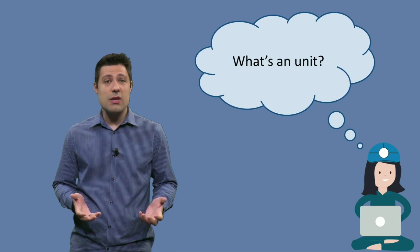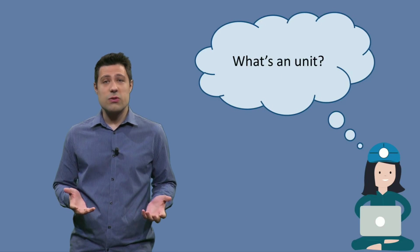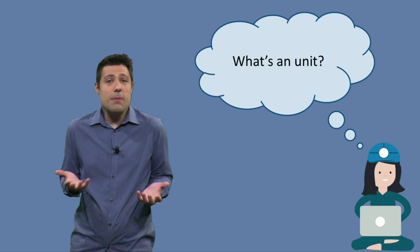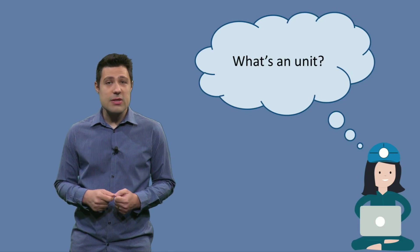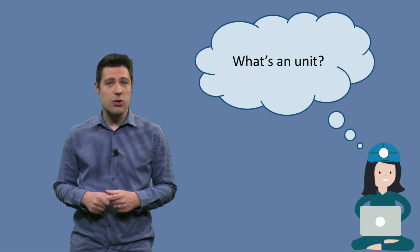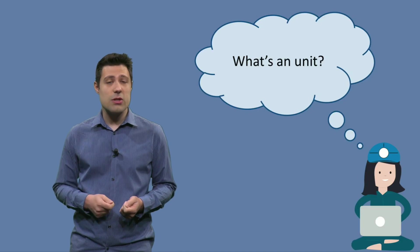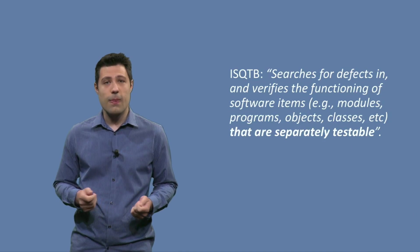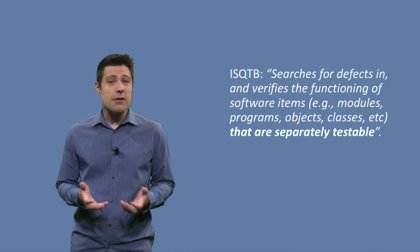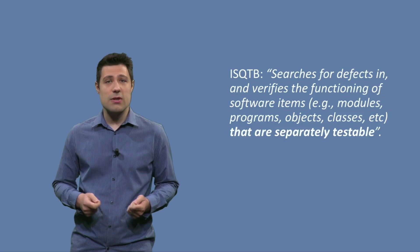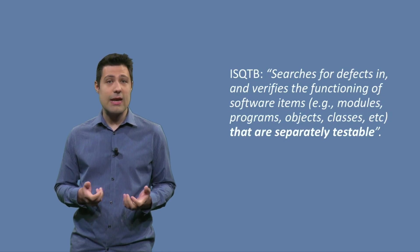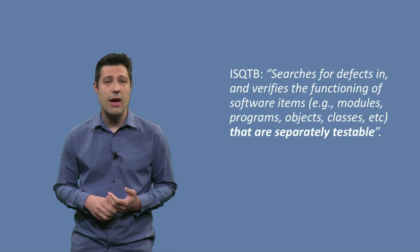But this gives us a question, and the question is, what is a unit? Or what do I mean by unit? If we see some definitions, and the first one I'm going to show is the definition from the ISQTB book. When it goes to unit testing, the book says, unit tests search for defects in and verify the functioning of software items.